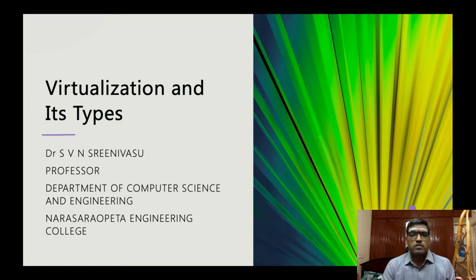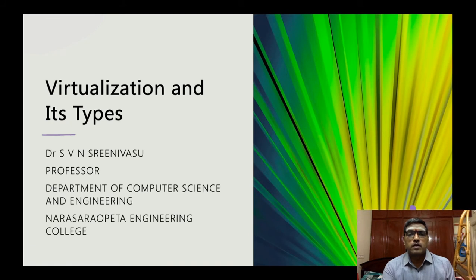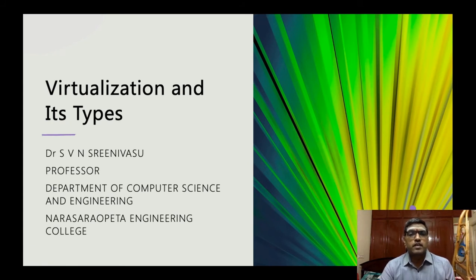Good morning to all. Today we are going to discuss virtualization and its types.